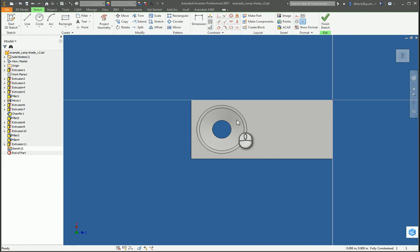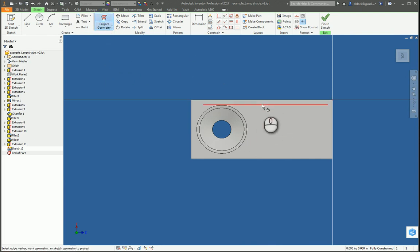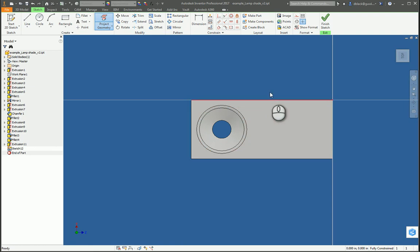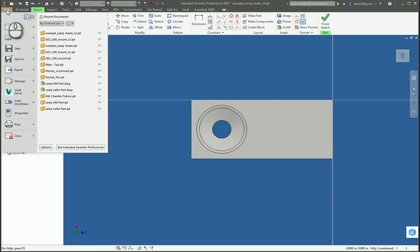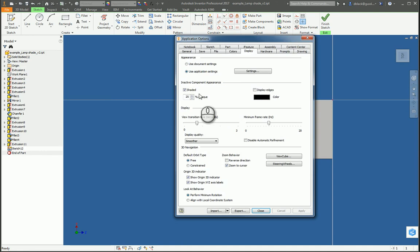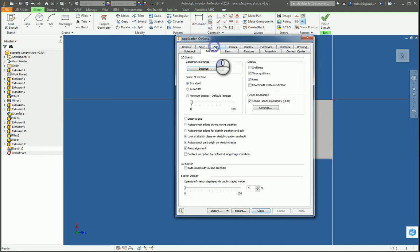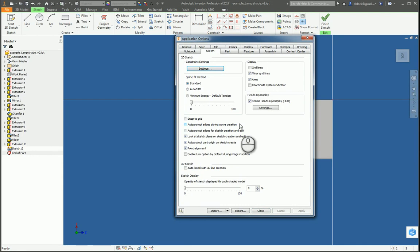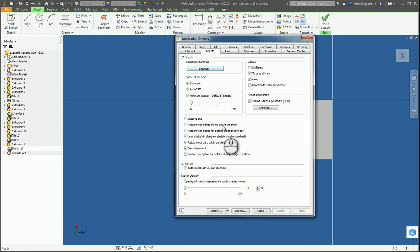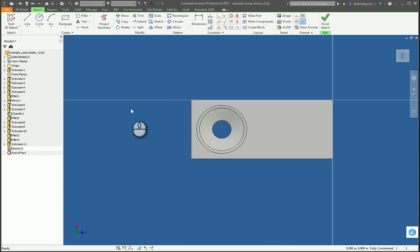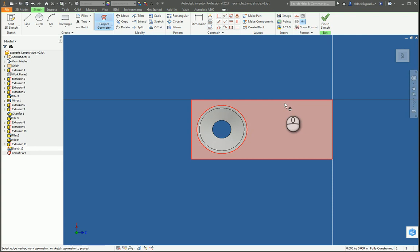We'll start with a sketch right on top. I'll go ahead and project that geometry. Some of you may have some sketch settings that do a little bit of that for you. I recommend turning those off. File, options, sketch. I like to turn off auto project edges during curve creation. I also leave off auto project edges for sketch creation and edit. I leave those check boxes off in the application settings so that I can go ahead and project the edges I choose. So I'll just bring all these in.